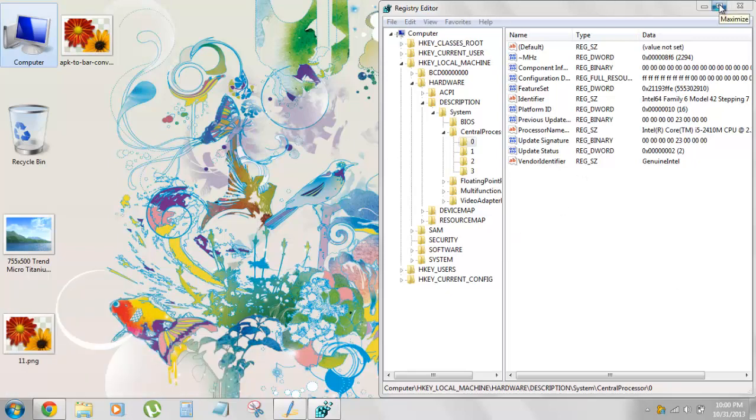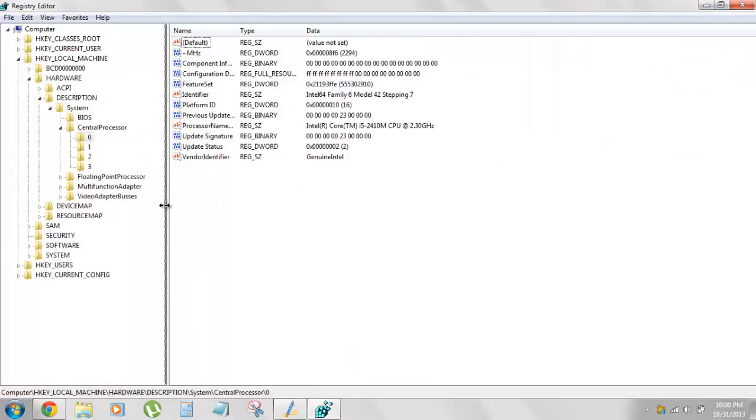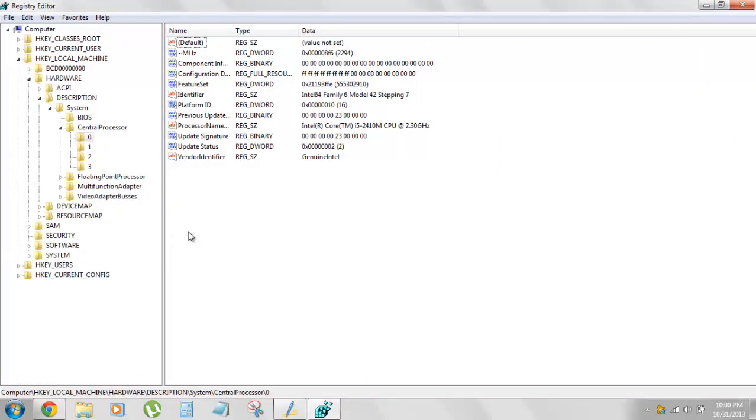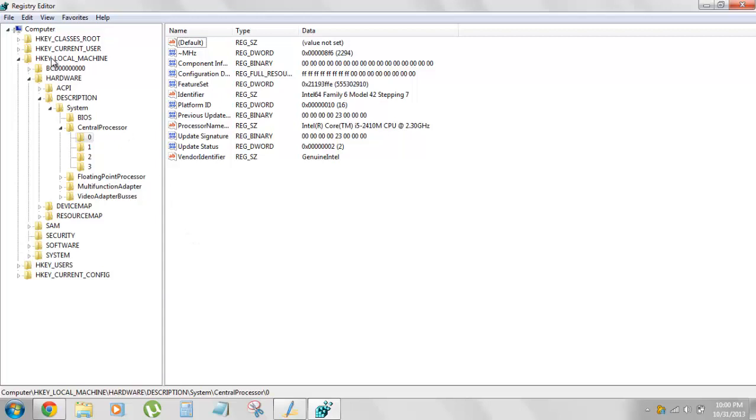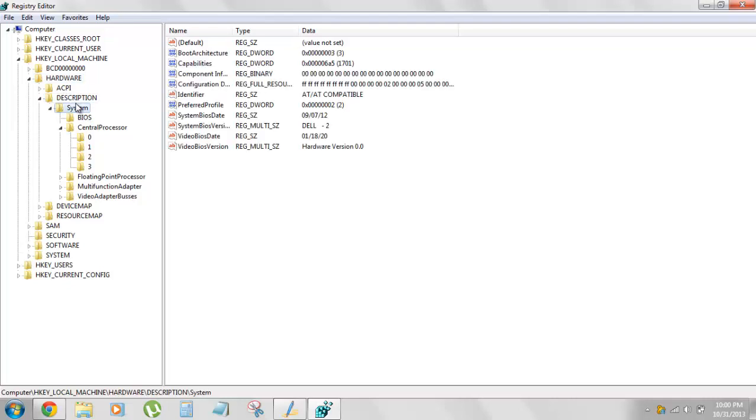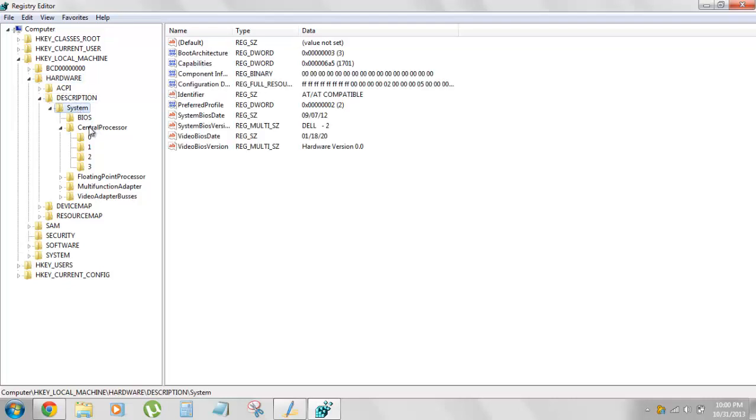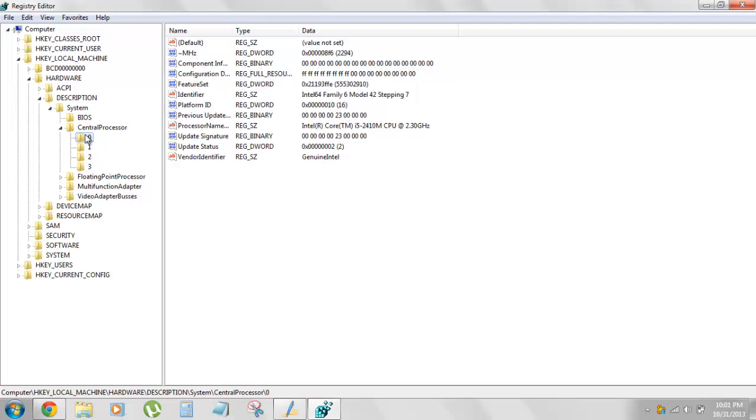Let's maximize this thing. So basically you need to navigate to HKEY_LOCAL_MACHINE, then Hardware, then Description, under that it will be System, then it will be Central Processor and then you need to click on this 0.